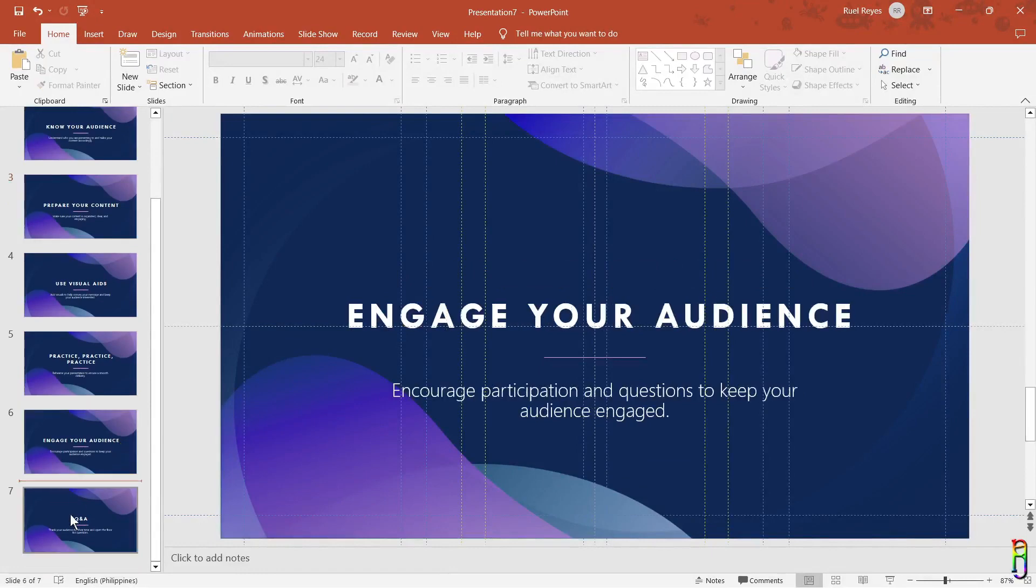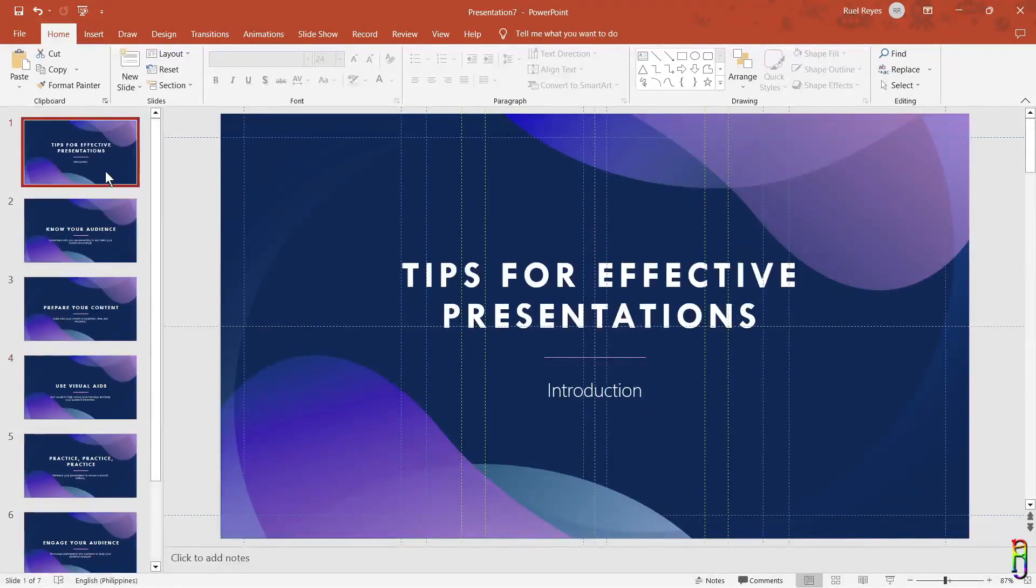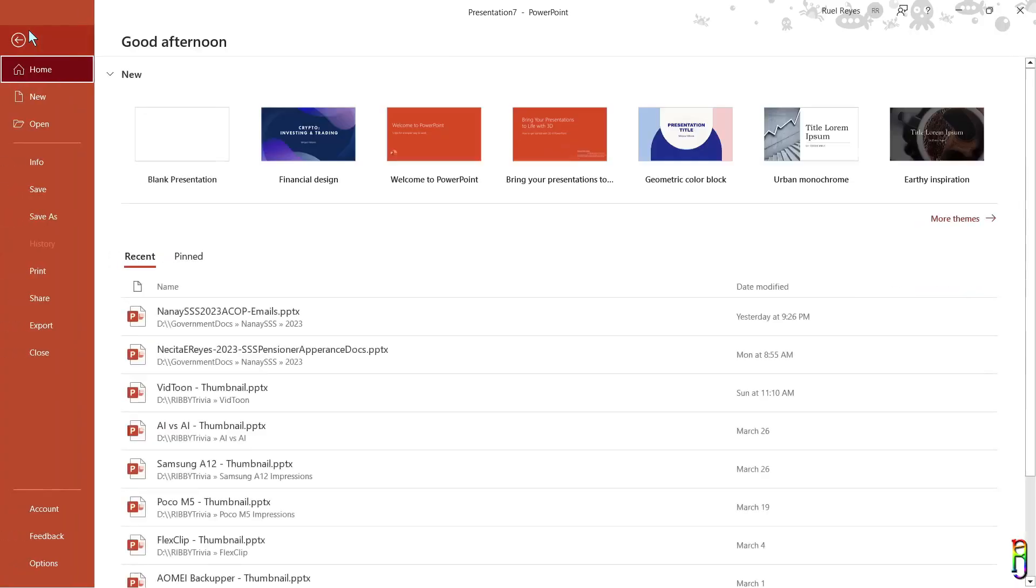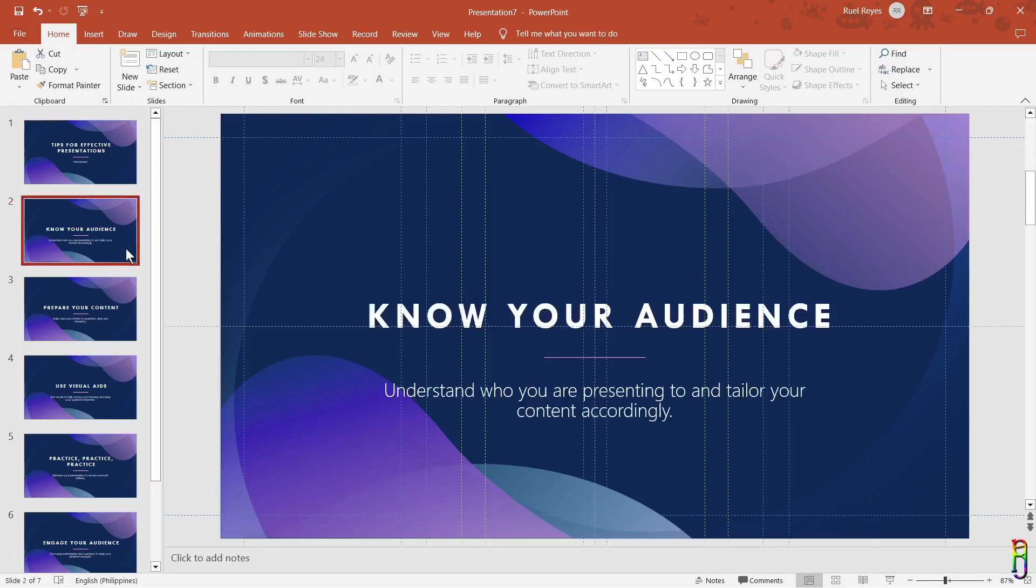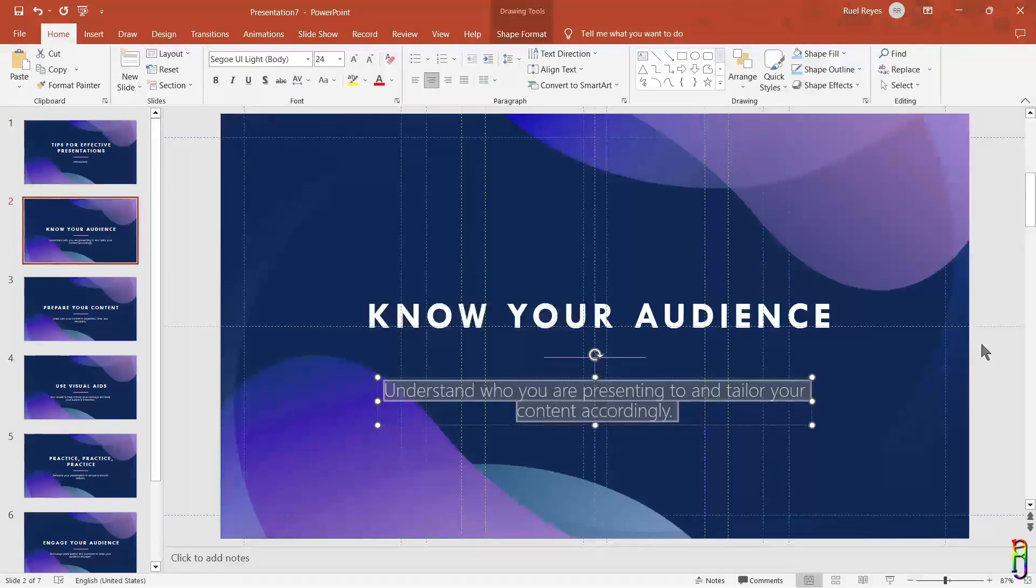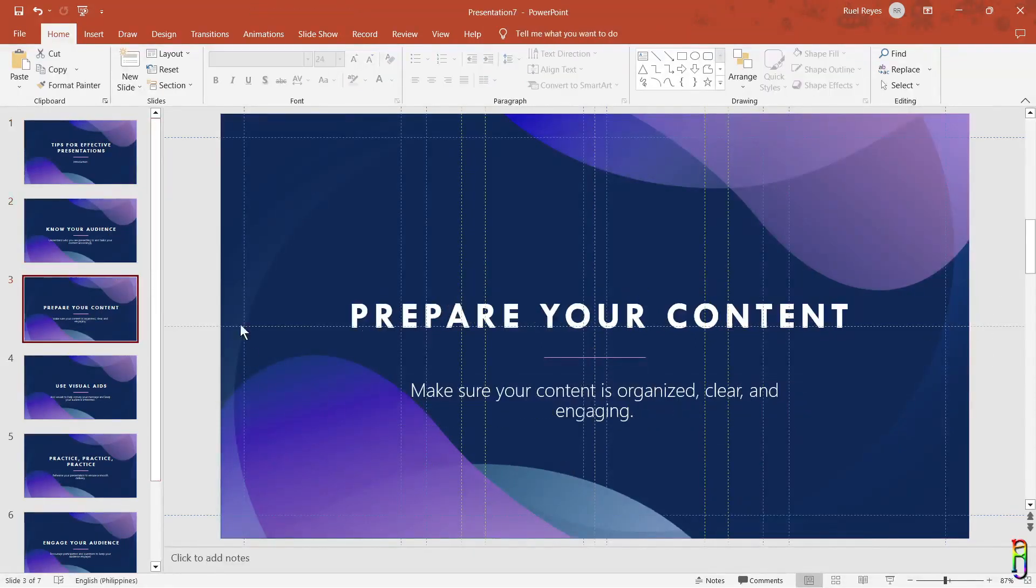You can see here details for tips on how to present properly: know your audience, prepare contents, use visual aids, practice, engage your audience. And we even have the introduction slide as the first slide and the Q and A slide as the last one which is what we requested from ChatGPT. We basically have a whole working PowerPoint deck here which you can further update and customize.